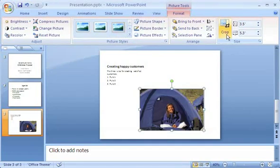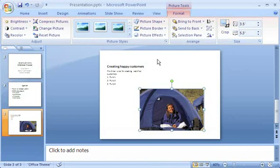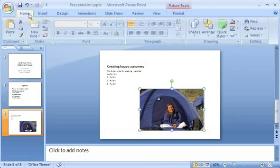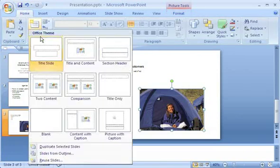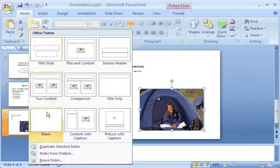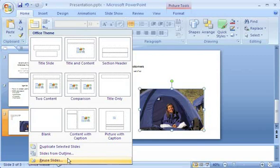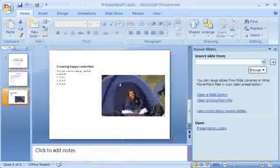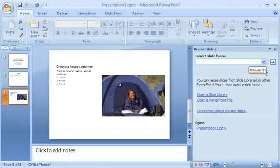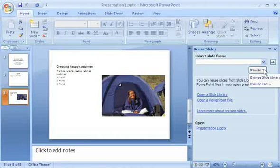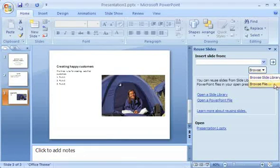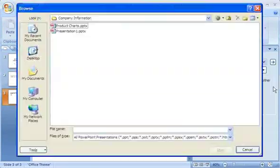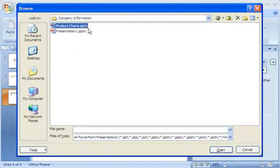Now here's a way I can save myself some work when creating slides. I click the Home tab, and then click the arrow on the New Slide button again. At the bottom of the slide layout gallery, I click Reuse Slides to add slides I've already created in another presentation. In the Reuse Slides pane, I click the Browse arrow, and then click Browse File to locate the presentation containing the slides I want.